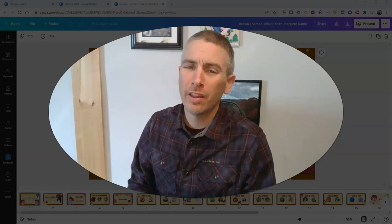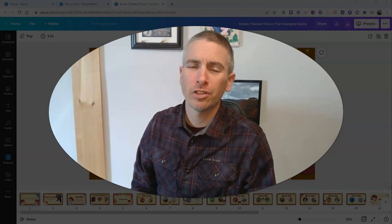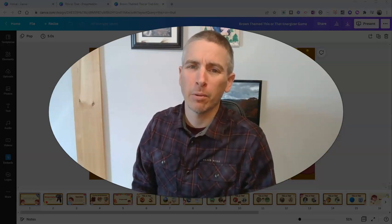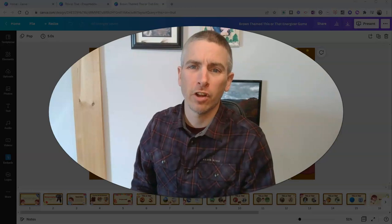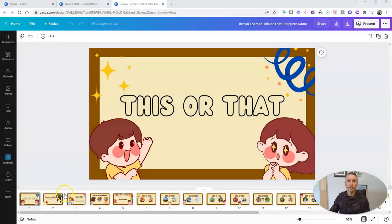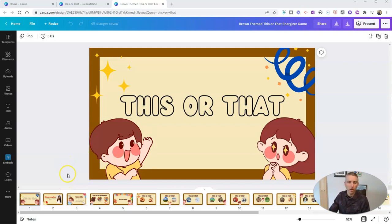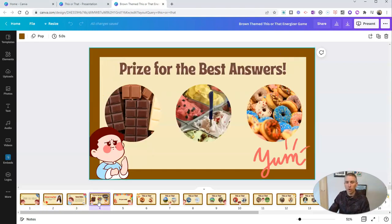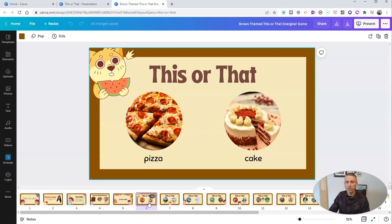Hi, I'm Richard Byrne. In this video, I'm going to show you a neat icebreaker game or conversation starter game that I found in Canva. Let's go ahead and take a look at it. It's called 'This or That.' I actually mentioned it briefly in another video earlier this week. The idea is just a whole bunch of slides that have a whole bunch of 'this or that' kind of questions on them.